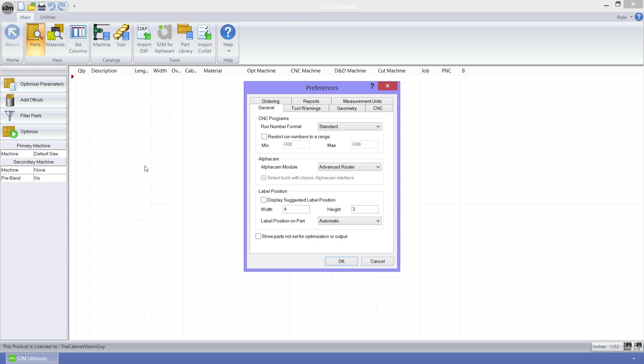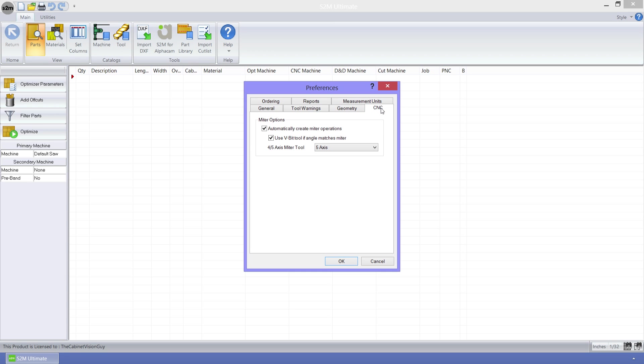This brought up the preferences dialog. The preferences are separated into tabs. The tab that we need is the CNC tab. Here we find the new miter options group.